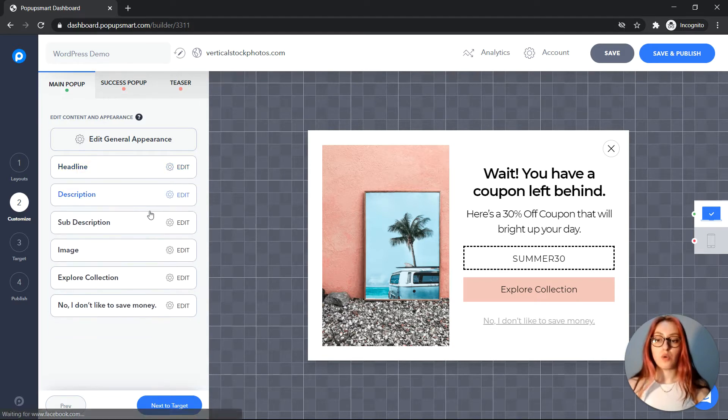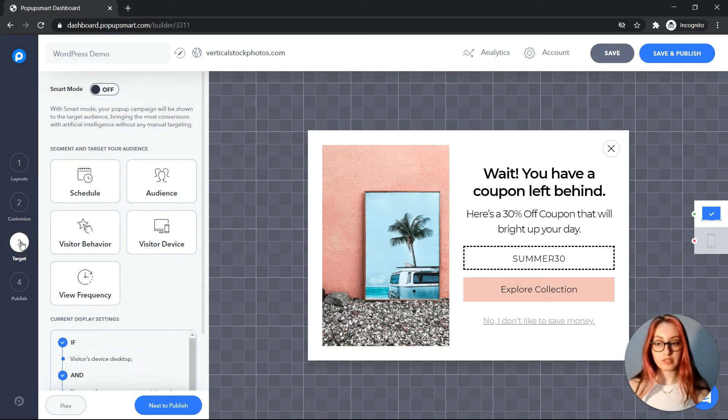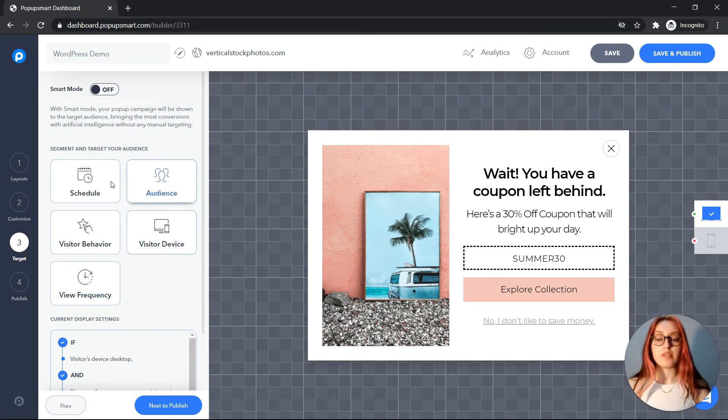Once you're done customizing your pop-up, click on target. There are advanced targeting options here.